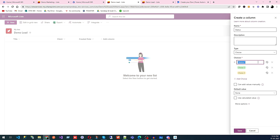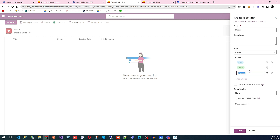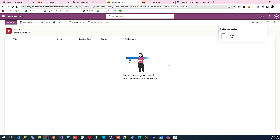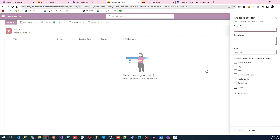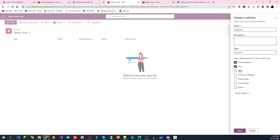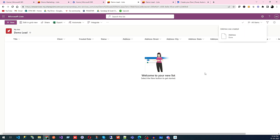For the Status column I'll add options like Open, Closed, and In Progress. You can add more choices, set a default option like Open, and save. Then I'll add a Location column where you can add address, state, and city fields. After saving, you can see everything related to your address is added as structured column fields.